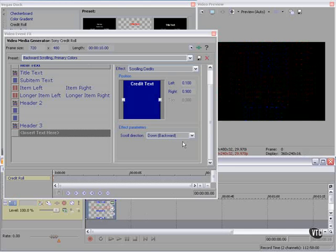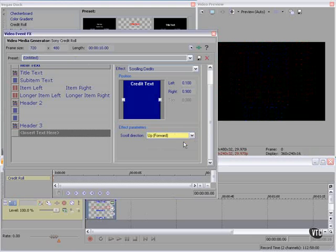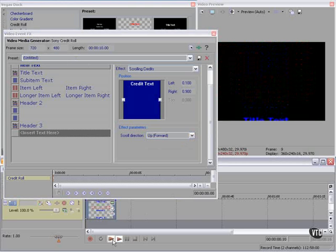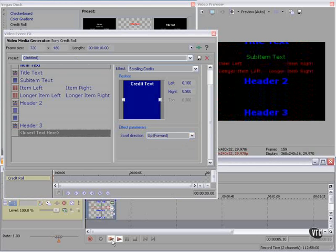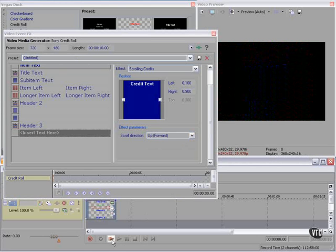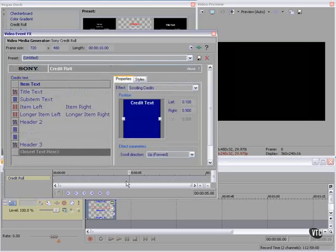Now we can change this to scroll the other way if we'd like. And as with titles, we have the keyframe control panel down here as well. We can do anything we want with keyframes in addition to any of the other effects that we use right here.